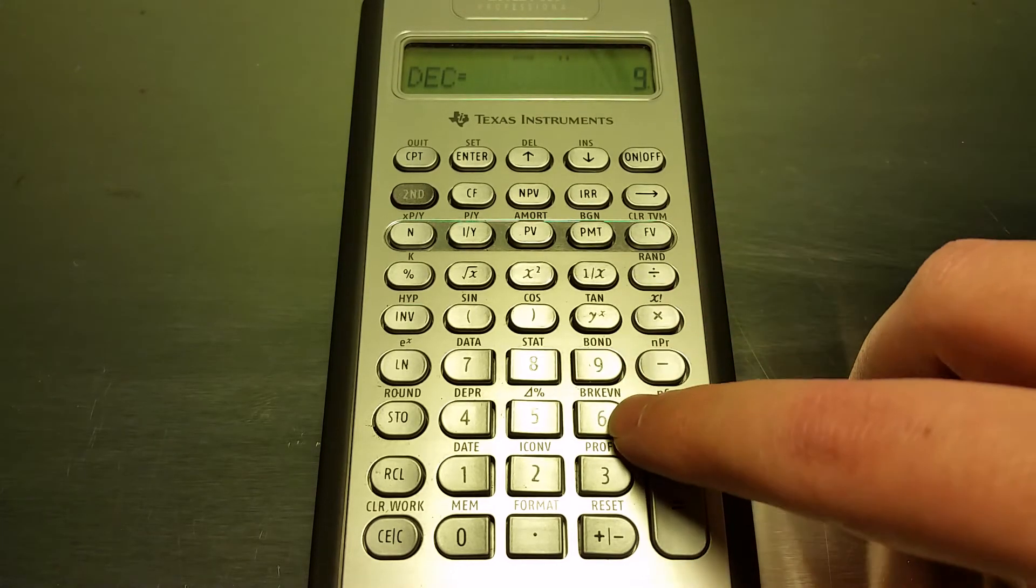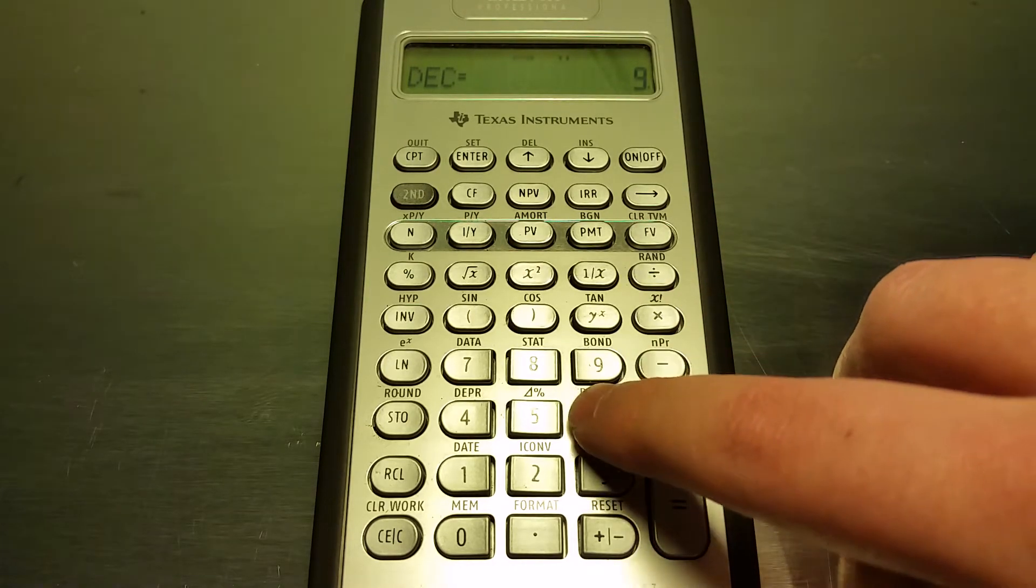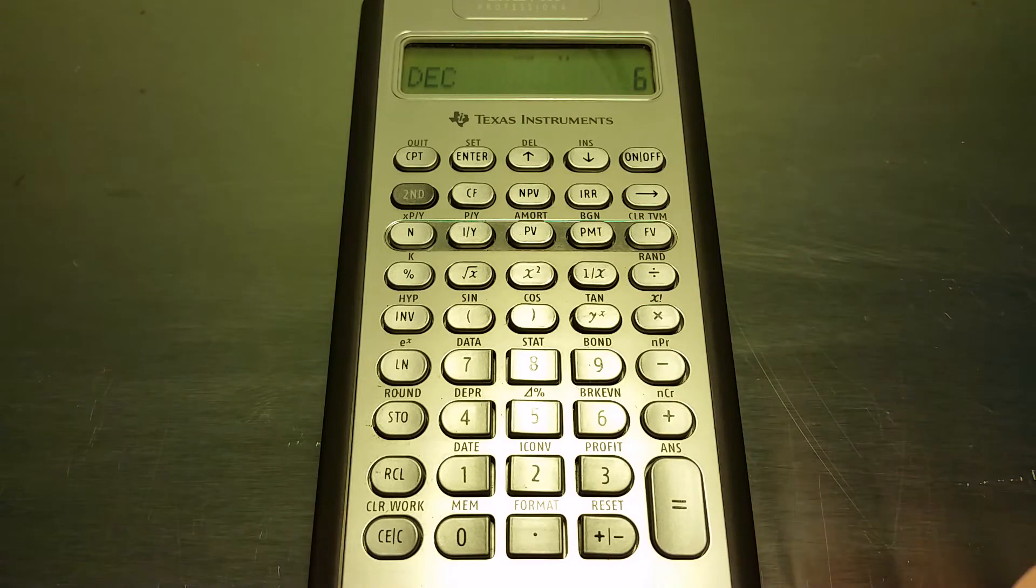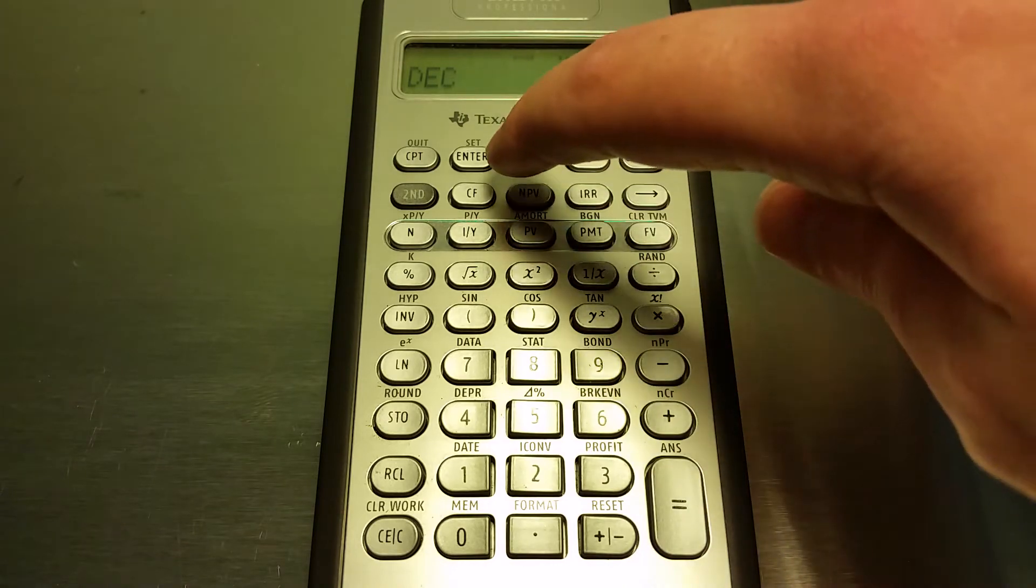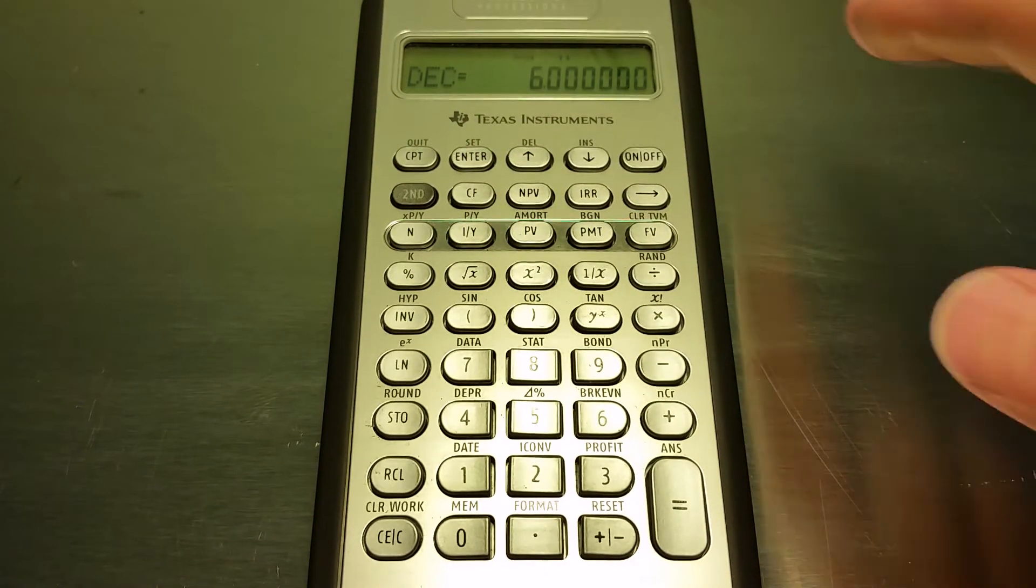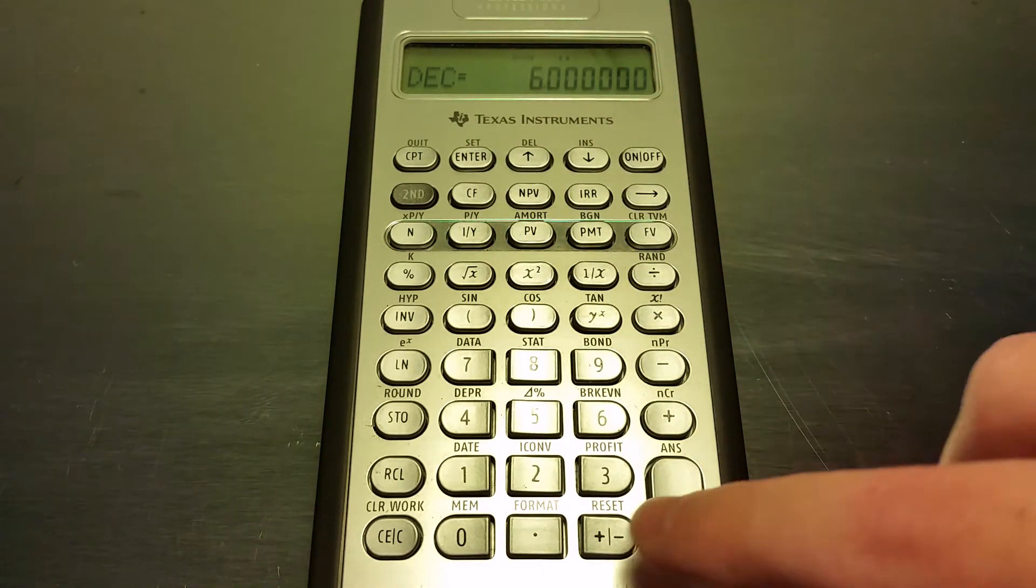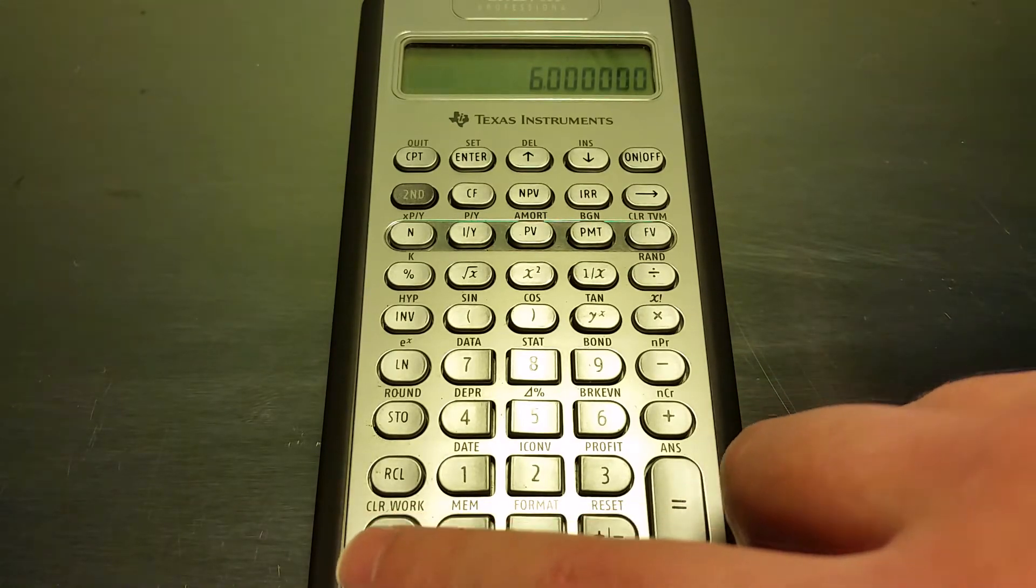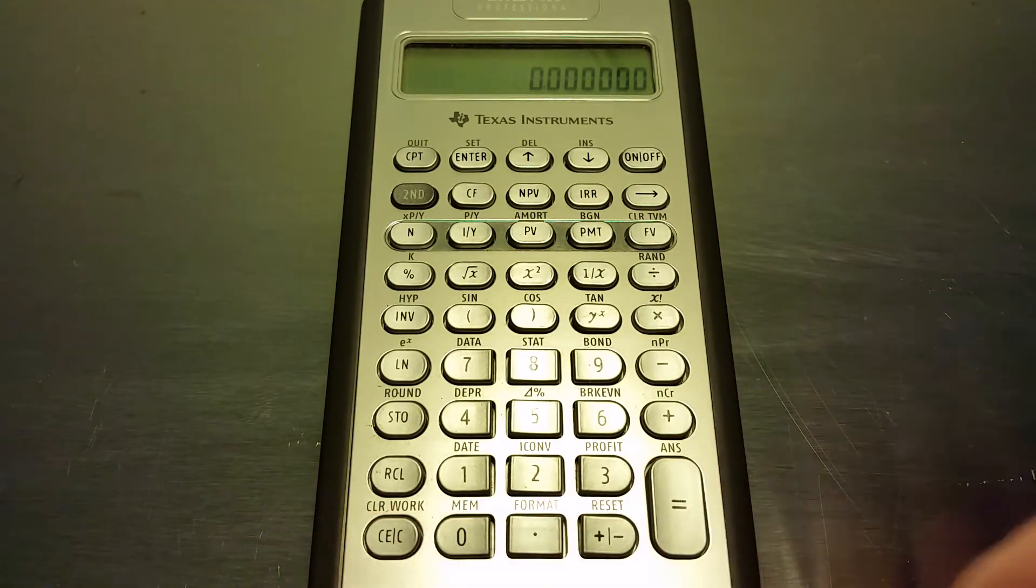So I type in six and then after that I would click enter and then it should be ready to go. We're going to click clear and just to do an example.